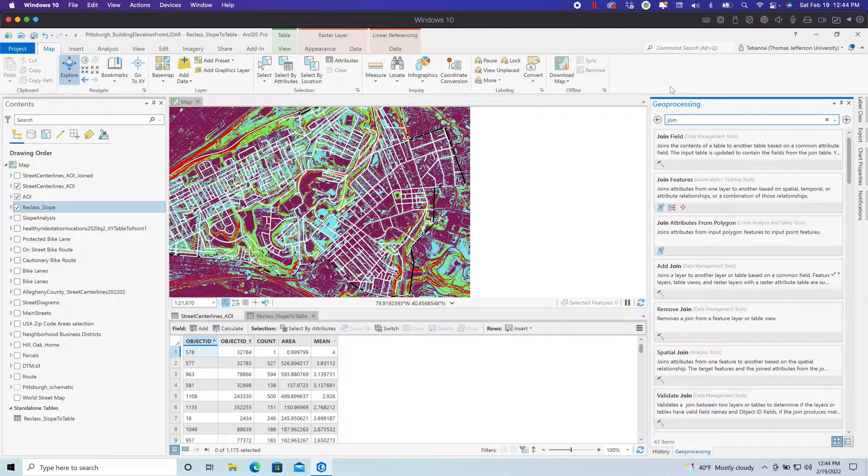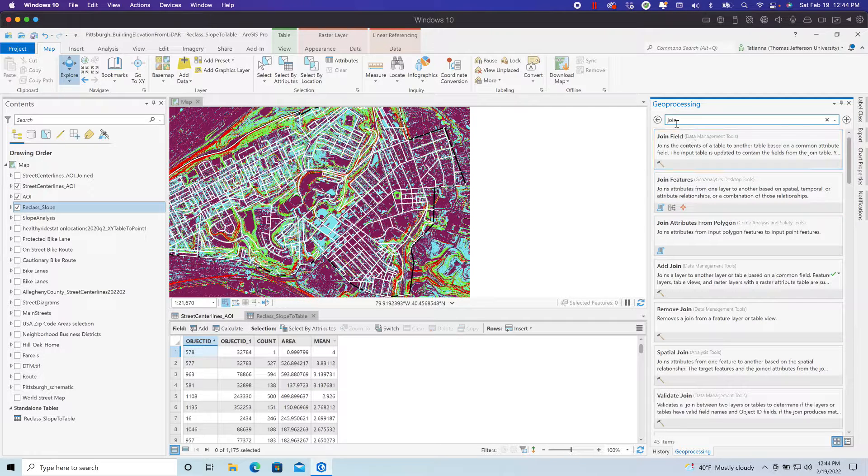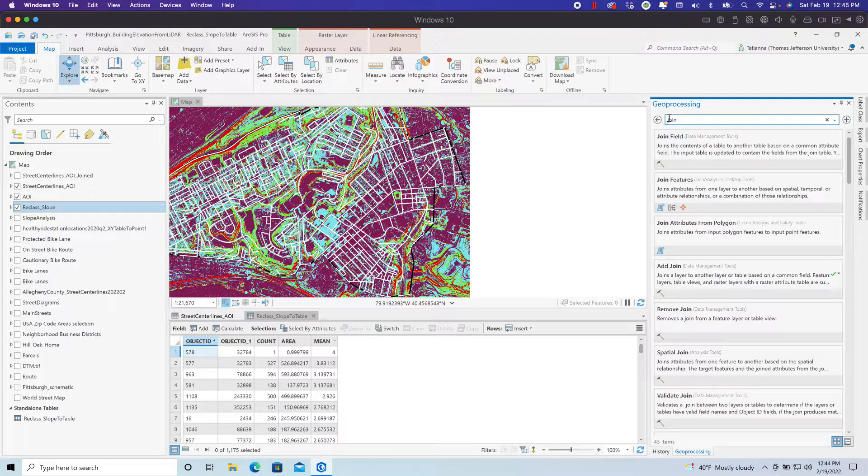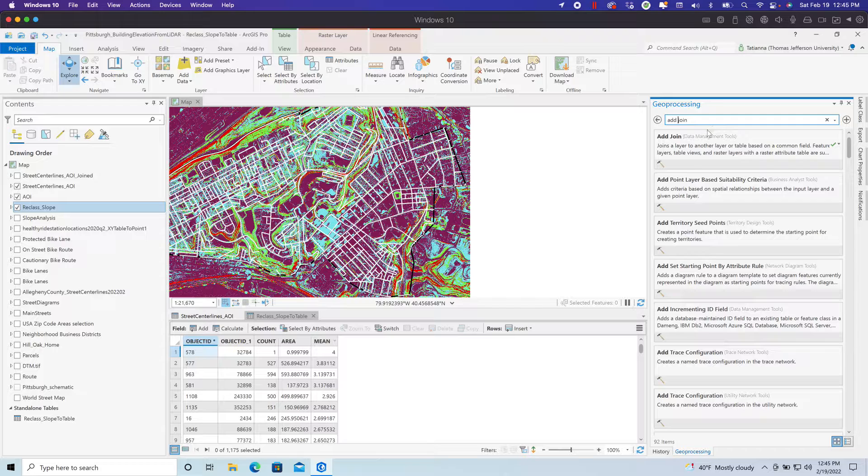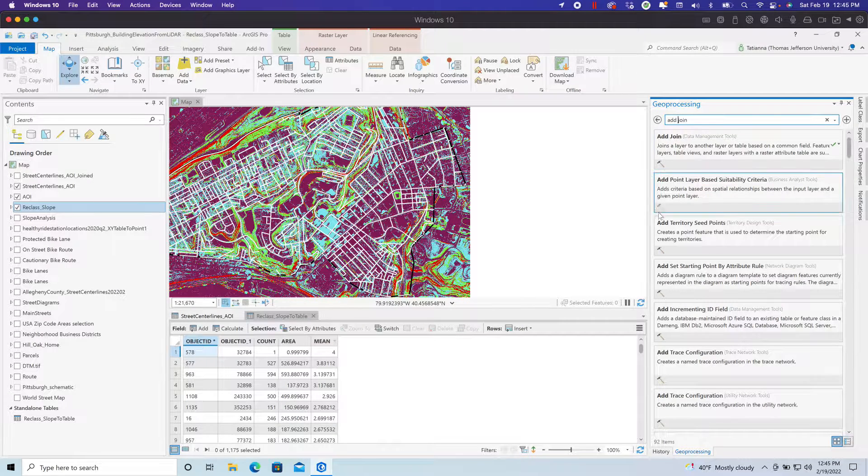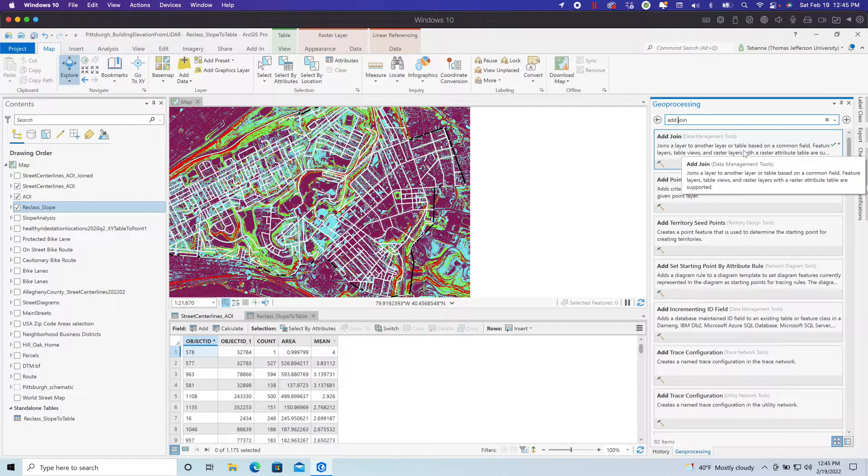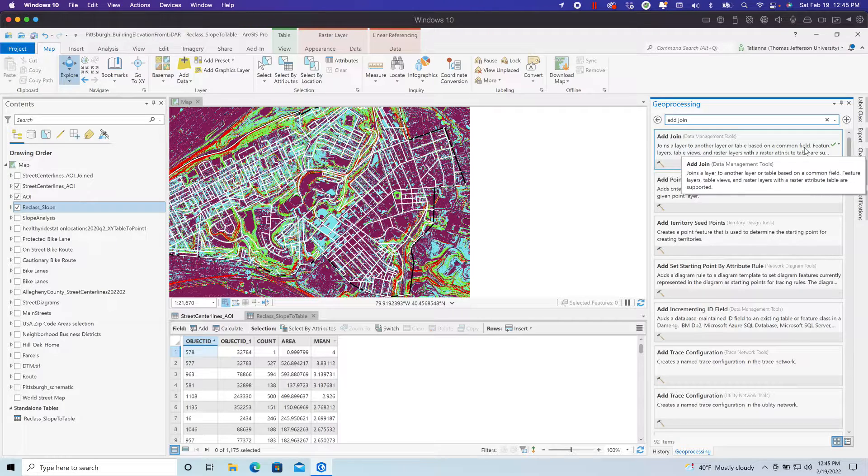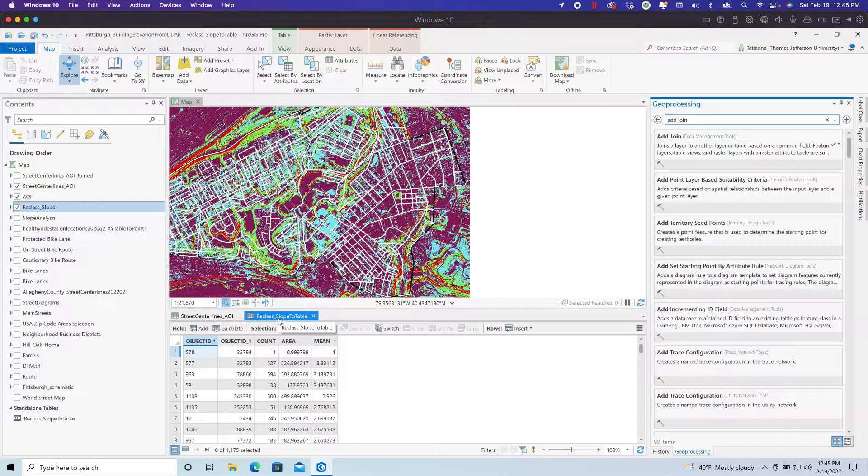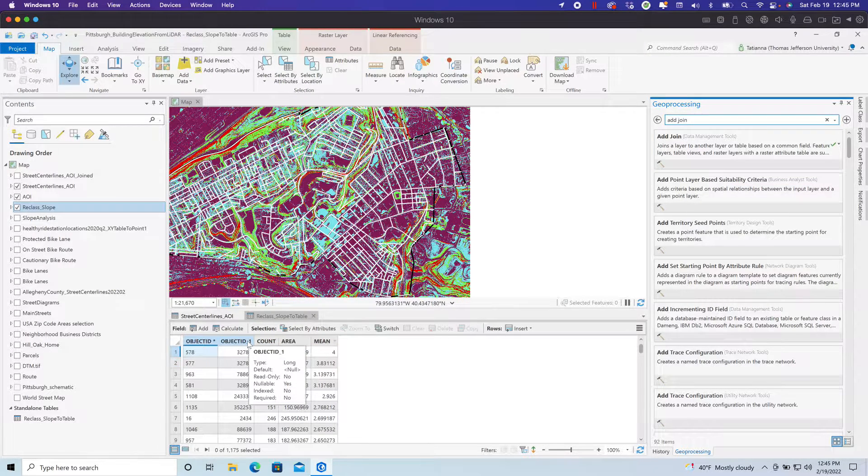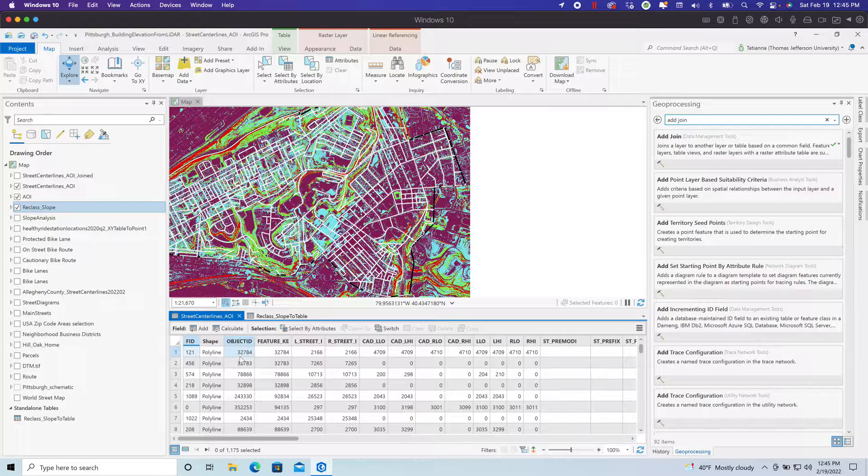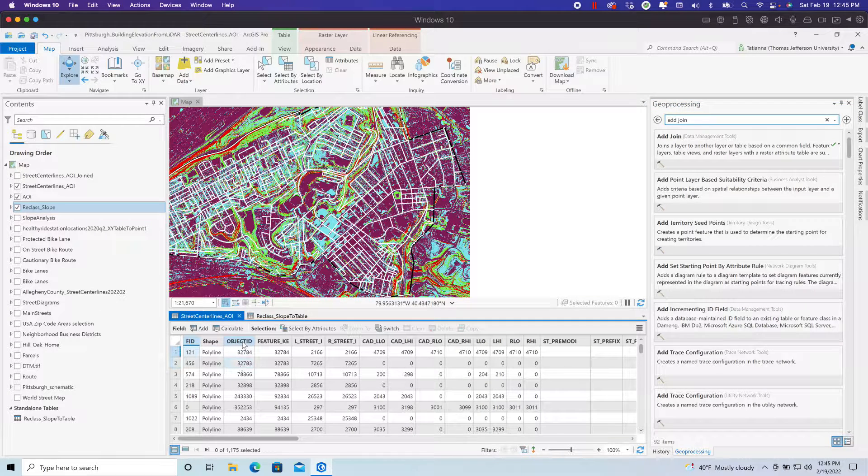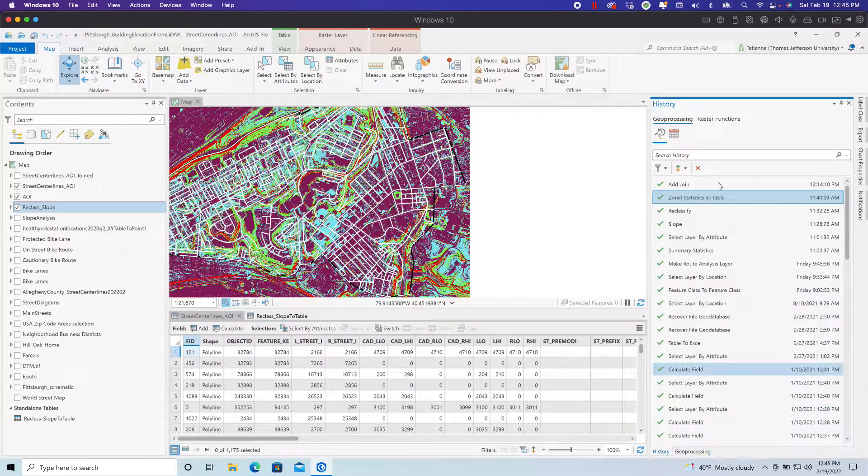If you search for and find add a join, it's a data management tool that joins layers to another based on a common field. We have in this raster to table, we have the object ID. And in our street center lines, we have object ID. That's our common field. So we're going to add that join.